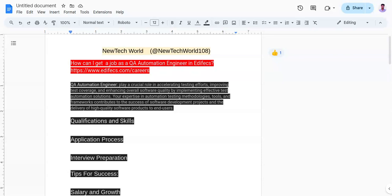The fourth point is tailoring your resume. You need to customize your resume to highlight relevant skills and experiences for job applications.